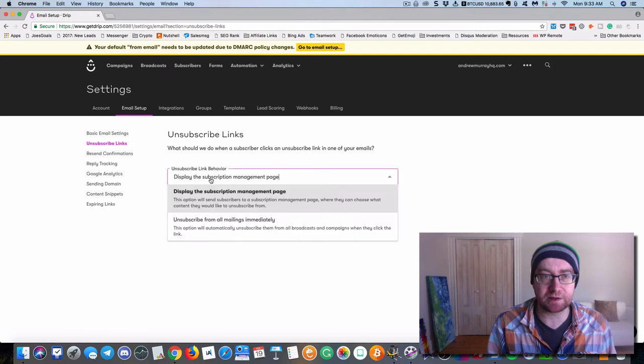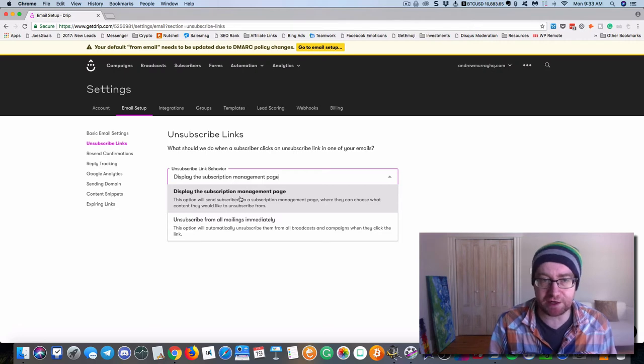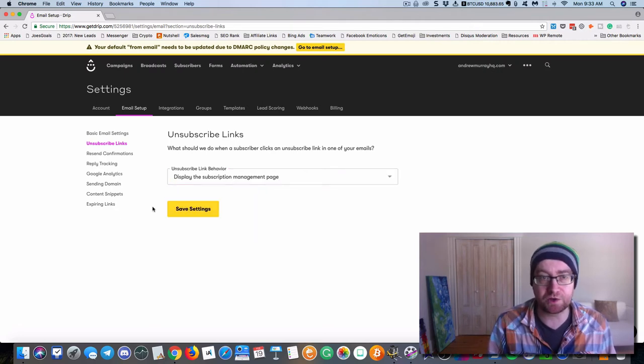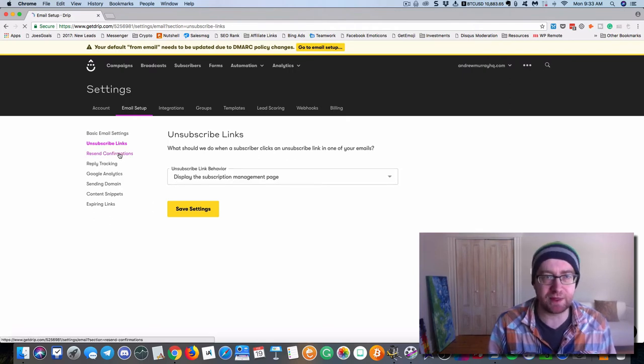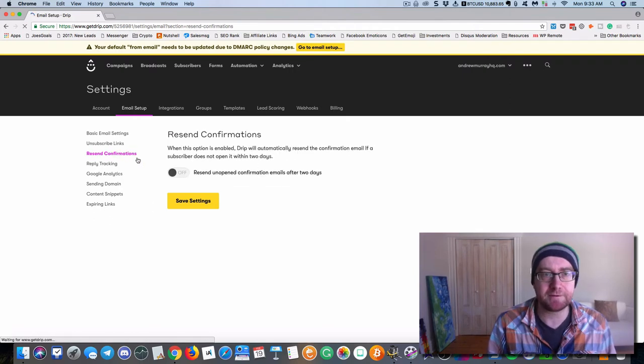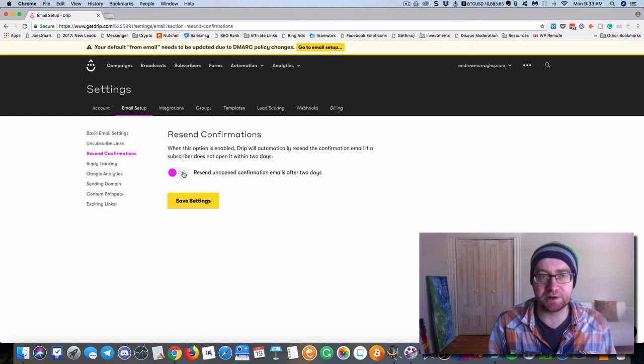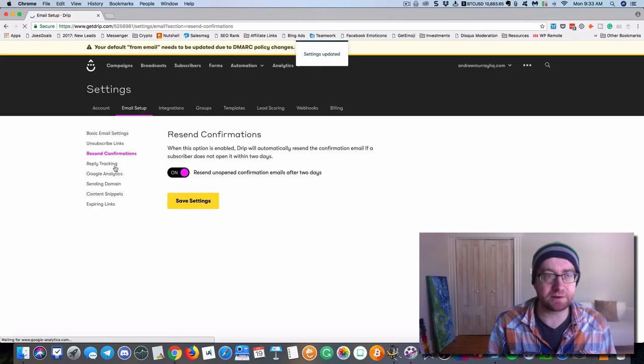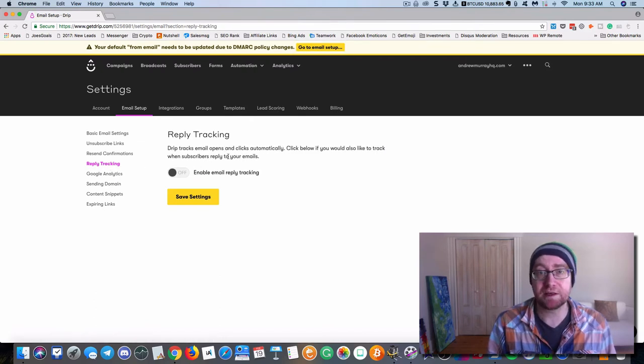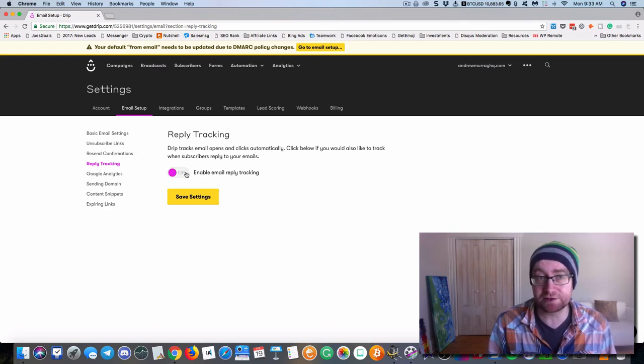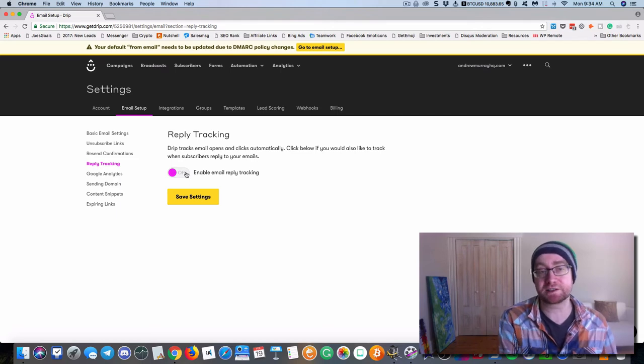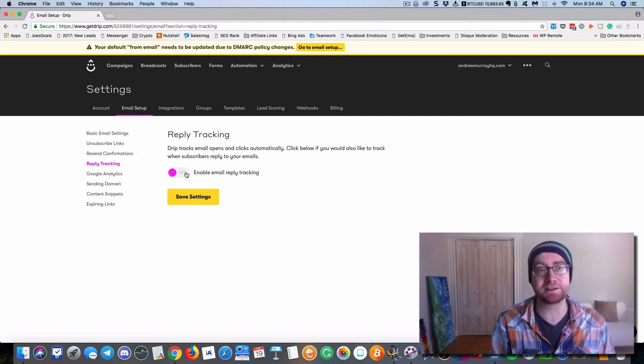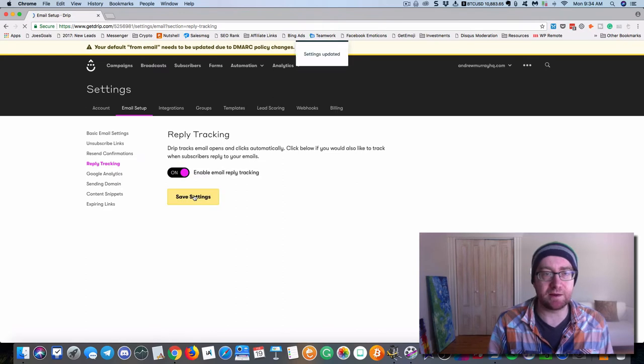You'll see the unsubscribed links here. And what this allows you to do is to display the subscription management page so they can choose, which is probably better because then they can see, hey, maybe I'm on a buyer's list or that sort of thing. Resend confirmations. What happens is Drip will automatically resend a confirmation if the subscriber doesn't open it in two days. So you want to turn that on. Reply tracking. It tracks email opens and clicks automatically. And if you want to track when subscribers reply to your emails, which is great because if you say in your email, hey, reply to me and someone replies, that helps your deliverability, all that good stuff. So we want to add that as well.